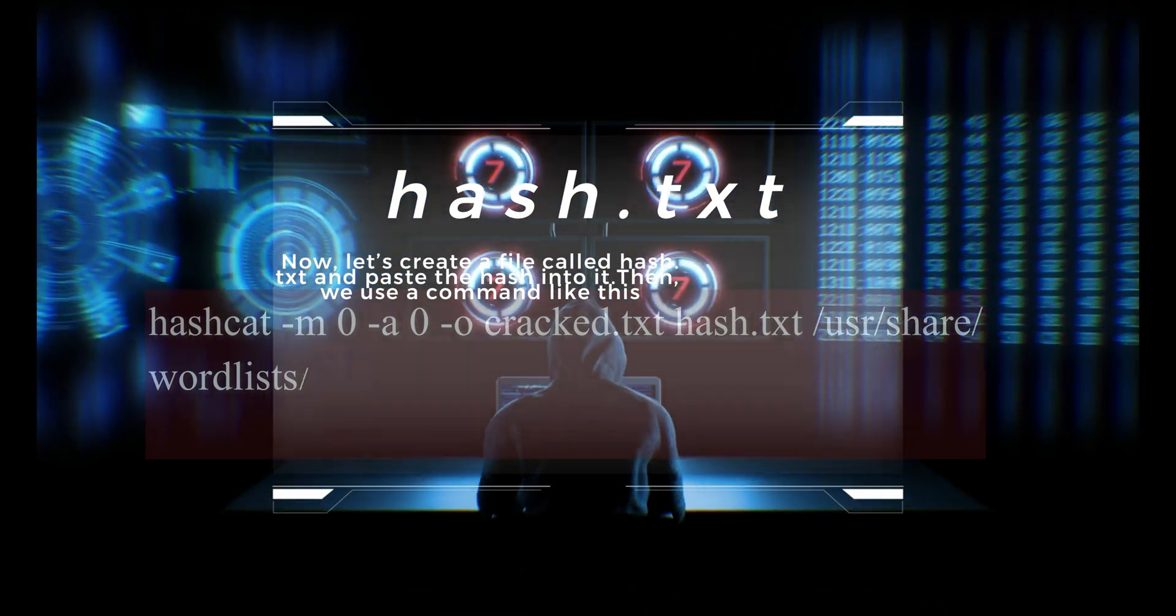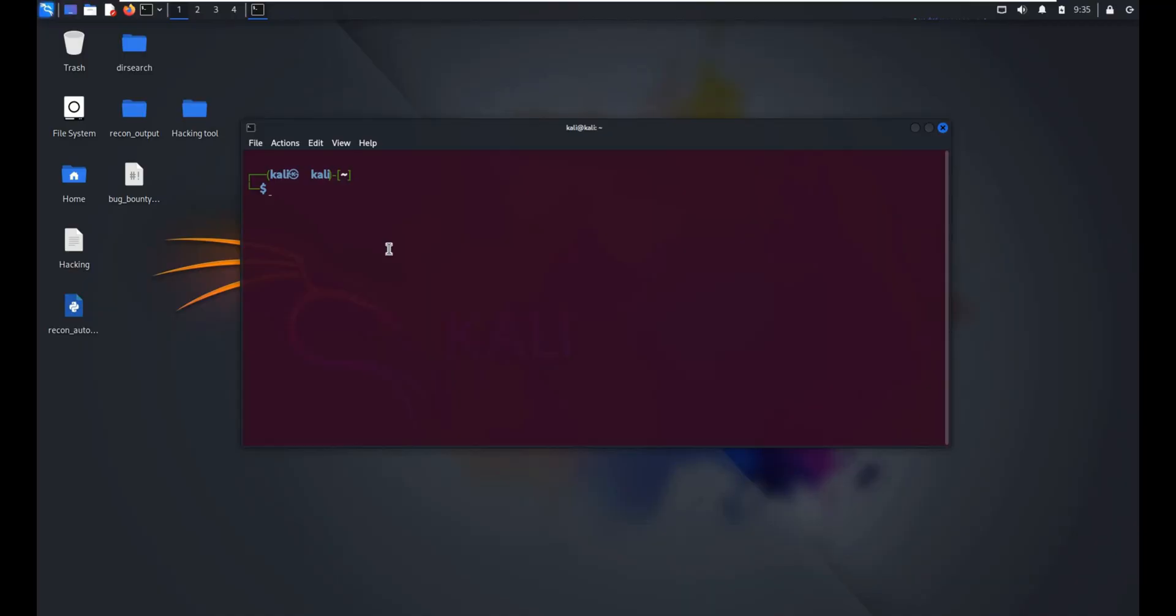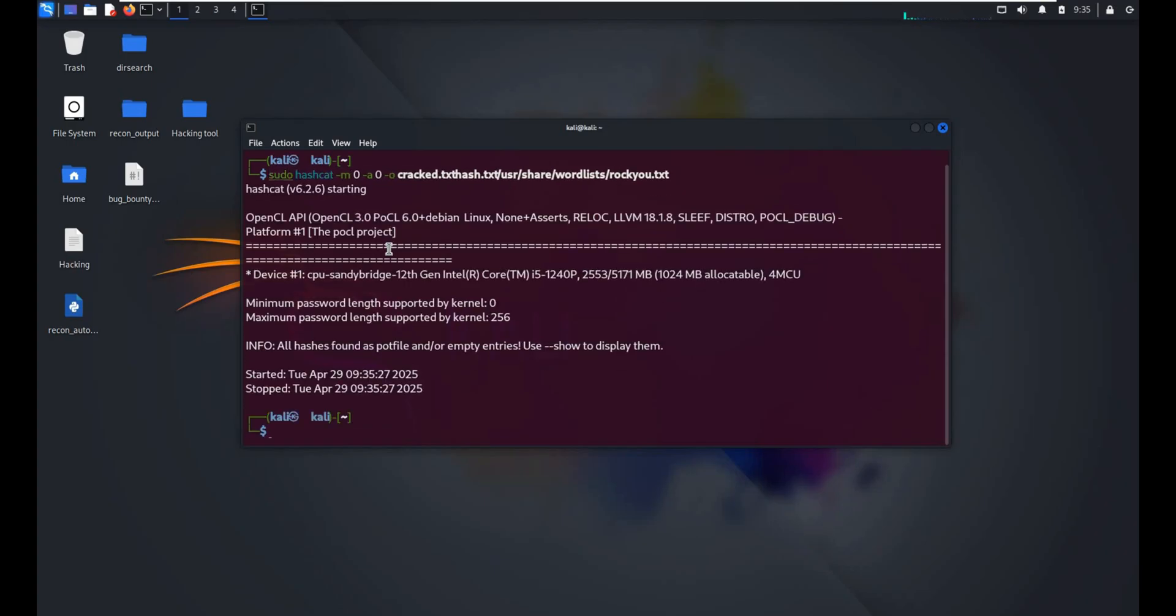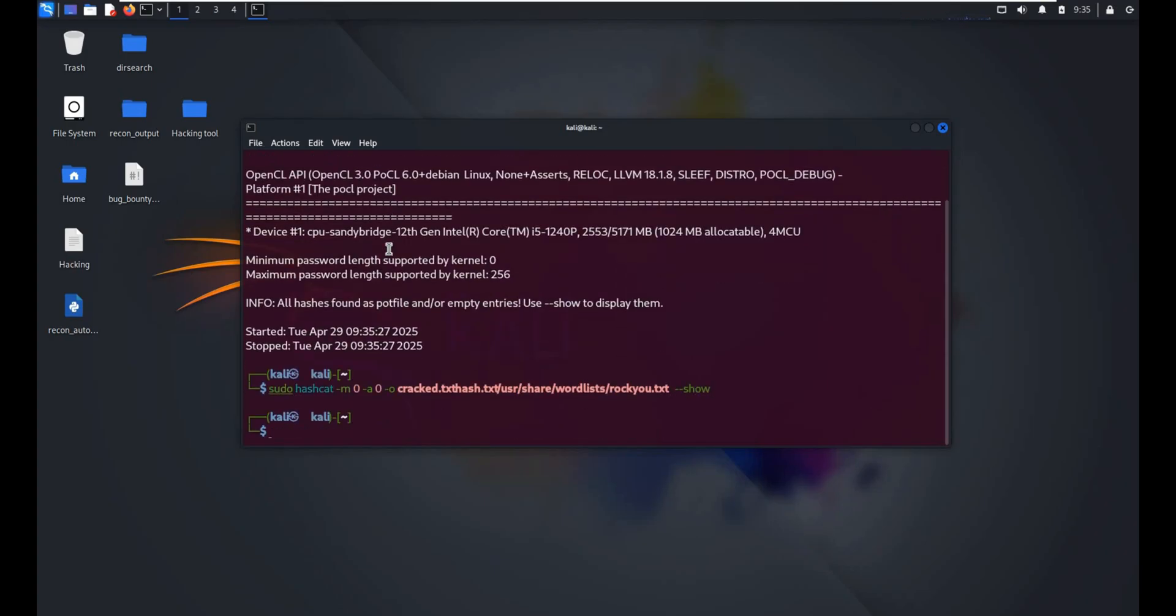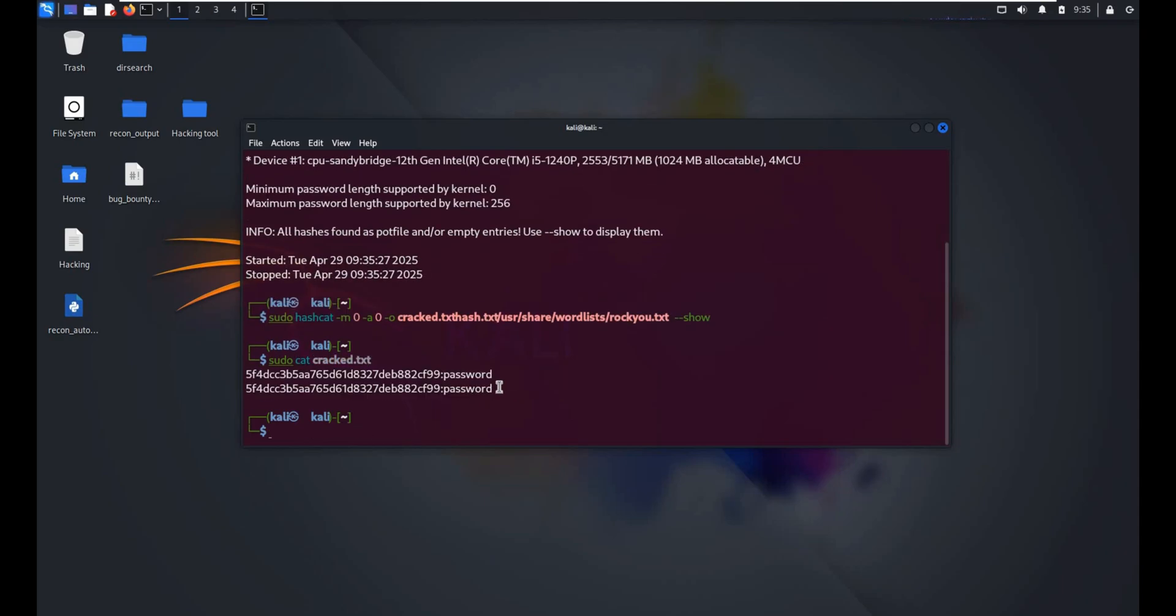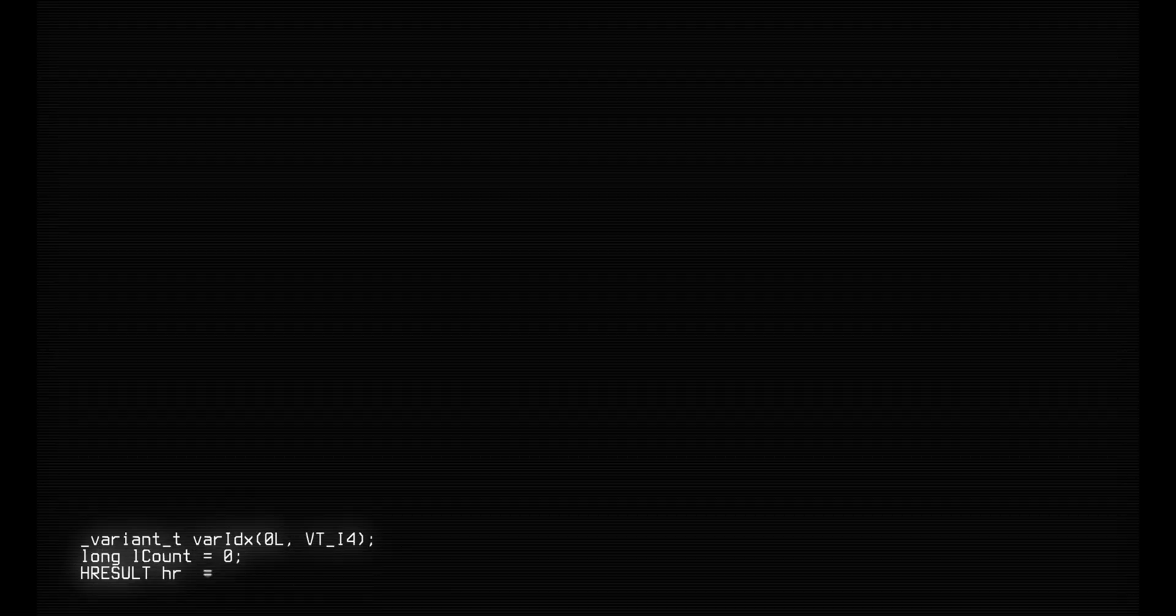Once you run this command, Hashcat will begin checking each word in the word list to see if its hash matches the one you provided. If it finds a match, your password is cracked and the result is saved in cracked txt.